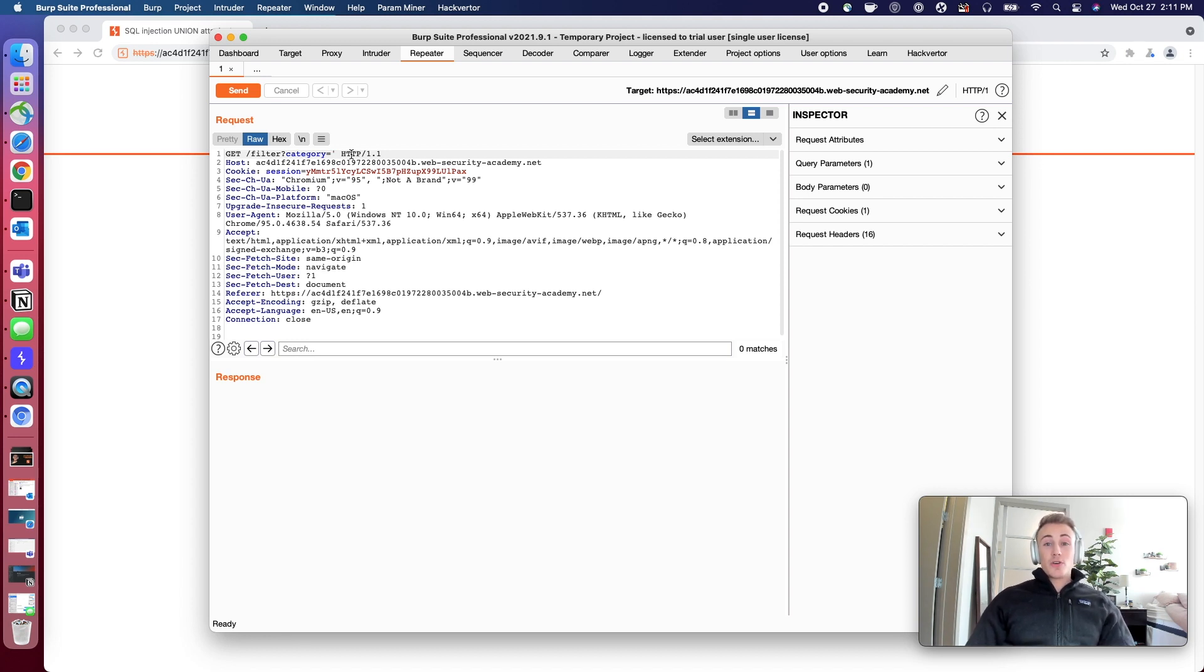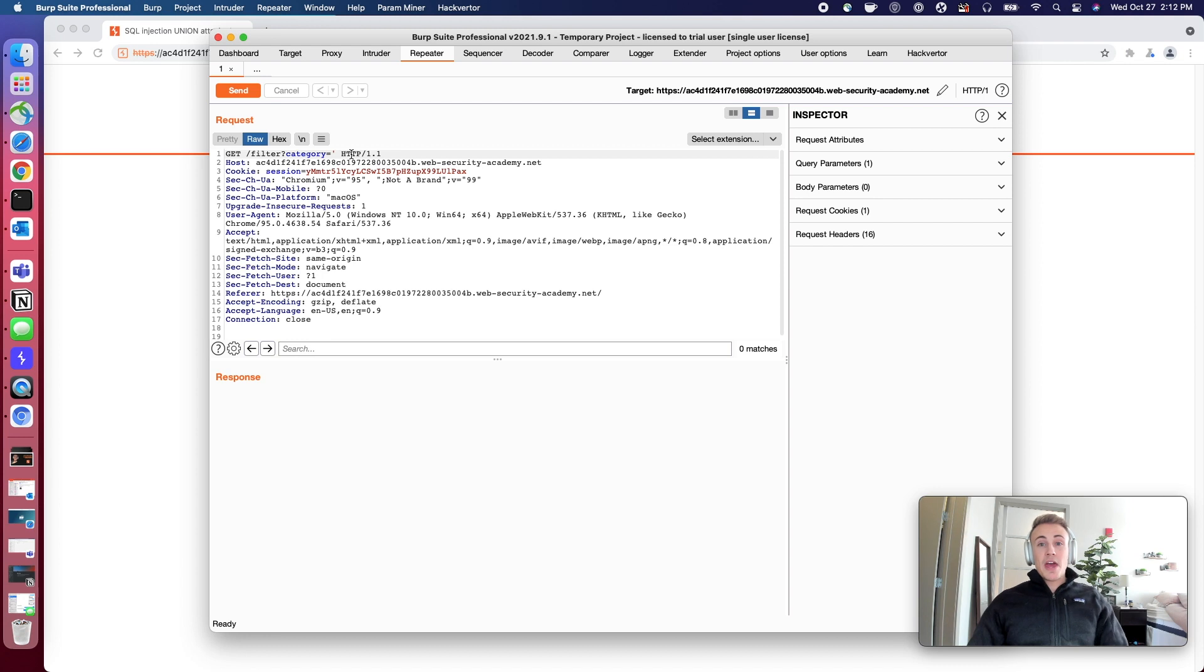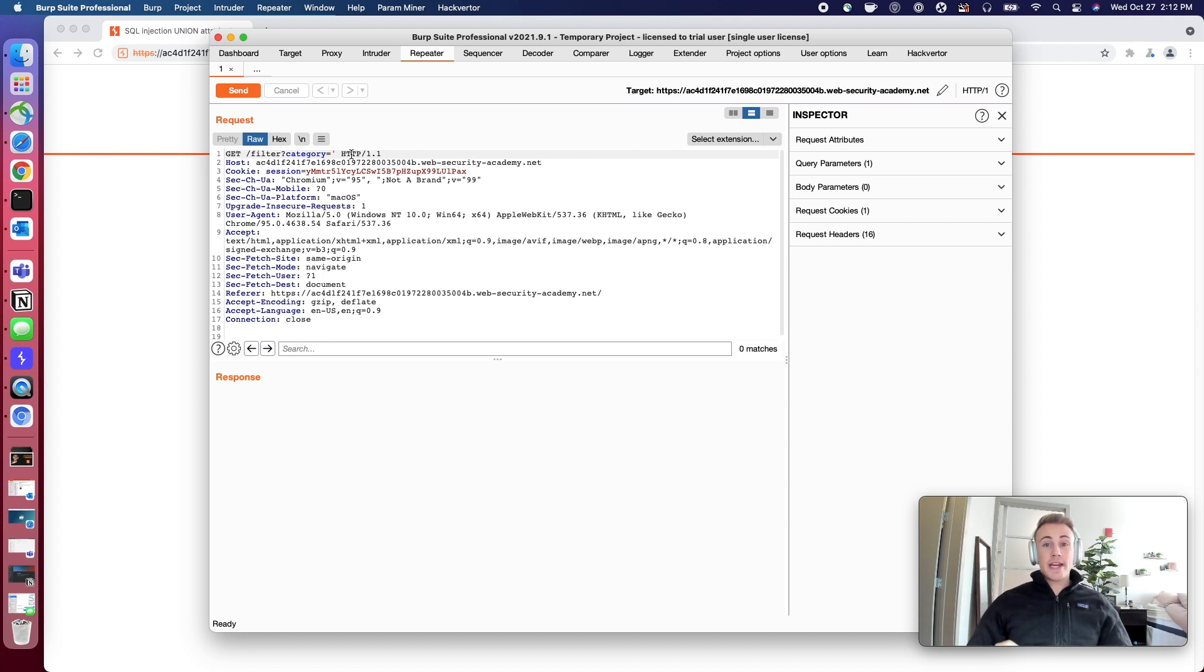So to get the correct SQL injection working here we need two things, and the first thing is going to be understanding how many items are being queried on the back end.